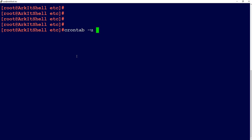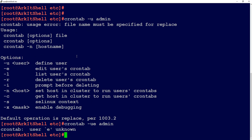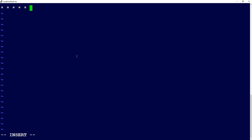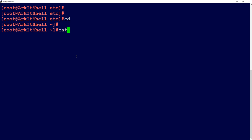If you want to edit another user's crontab, use `crontab -u <username> -e`. This will open the crontab for that other user so you can add or edit their scheduled entries.